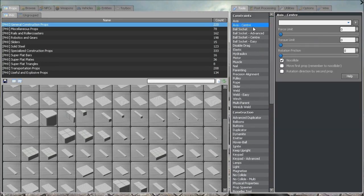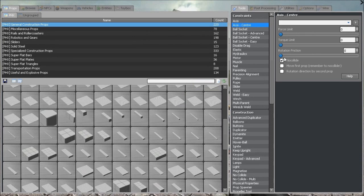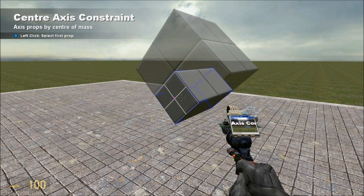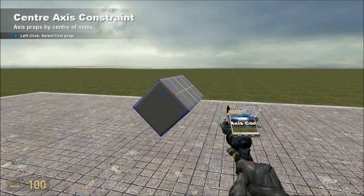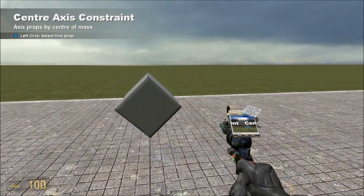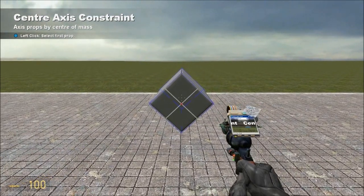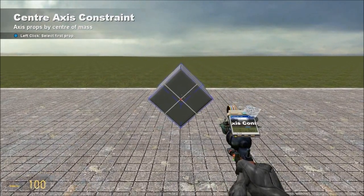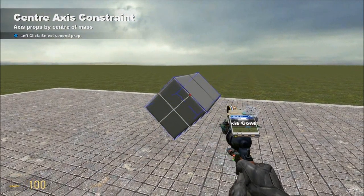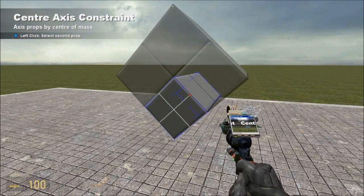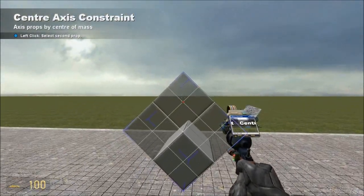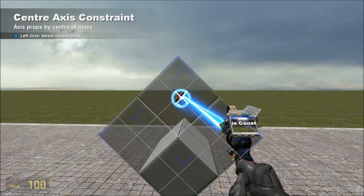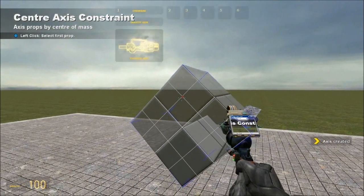Now we are going to go back up to Axis Center, we want no Rotation Friction, no Collide, and the rest of the options unchecked. We want to open up the engine block with our Fading Door, click on this face of the Crankshaft, close back the engine block, and then click on that face of the engine block.